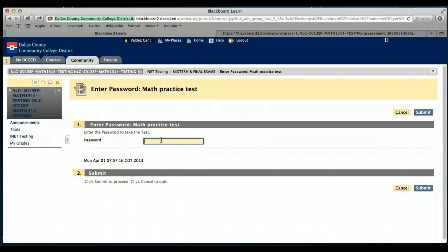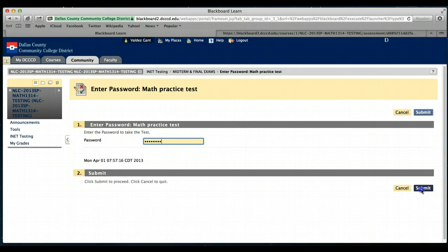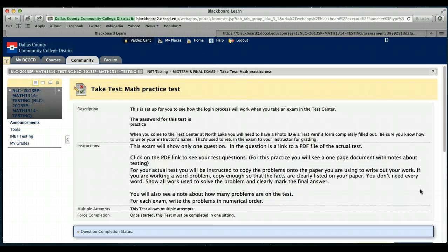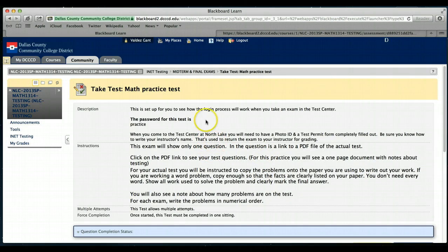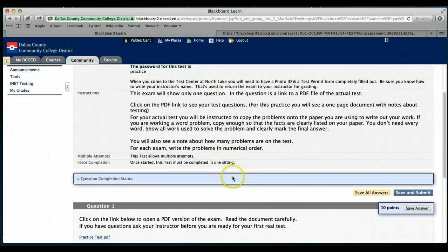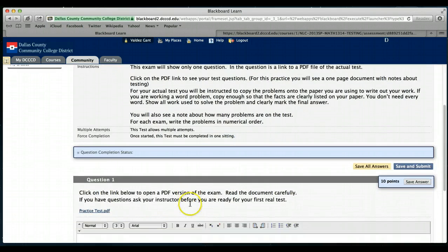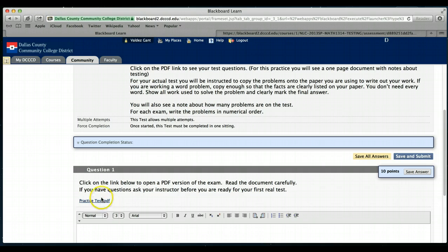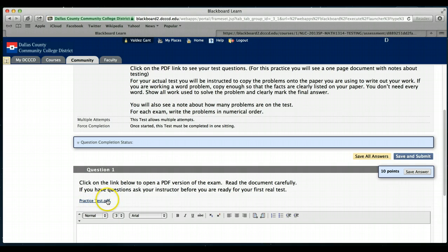At this point, you're going to wait for the people in the testing center to type in the password. For this practice one, the password is practice, so we'll just type that in. Afterwards, you'll see some wording here and all this is telling you is go down and click on the link for your test. This will say either midterm exam A, B, or whatever, or final exam depending on whether you're taking the midterm or final exam.